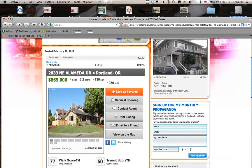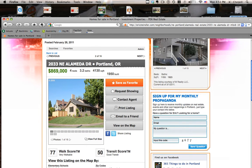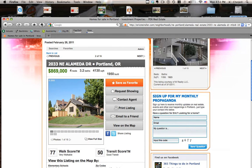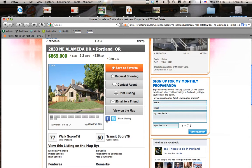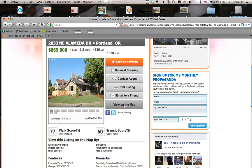Looking at 2033 Northeast Alameda. If you like this property, you can click save as my favorite, and every time you log in it will be listed as one of your favorites, so you can keep tabs on it, see when it goes pending, or if there's any price drops. You can request a showing if you want to see it. If you have questions about this property, just click contact agent. You can print it, email it to a friend, share it on Facebook or Twitter, and you can view it on the map.